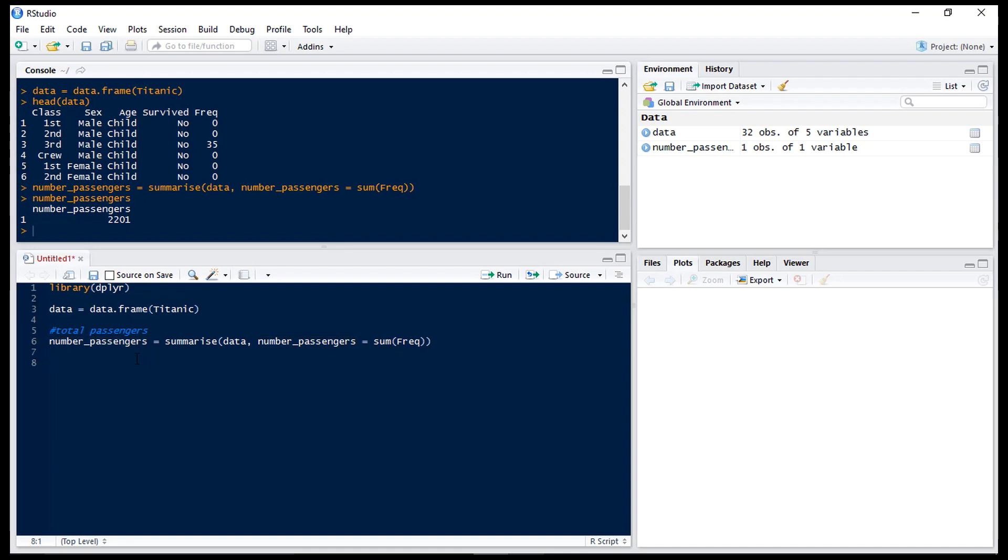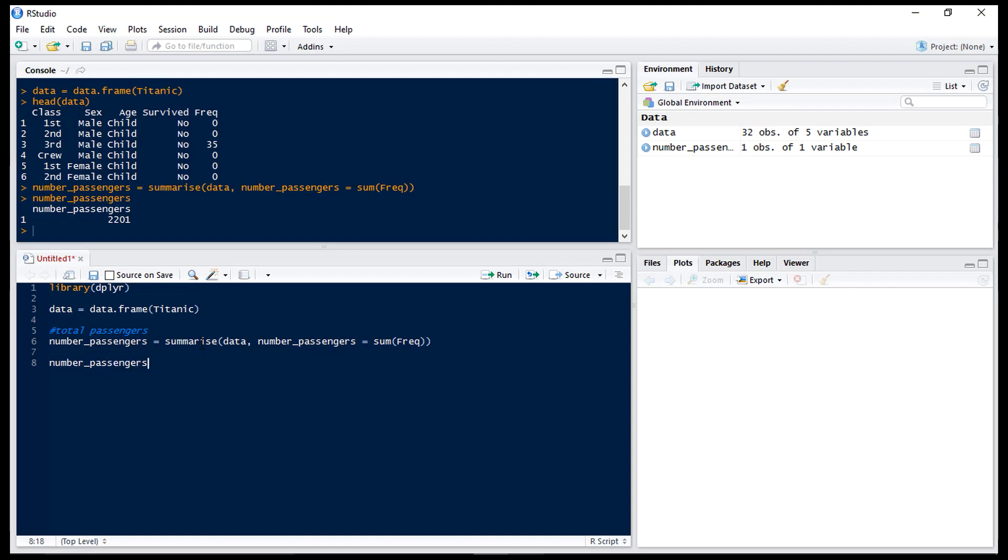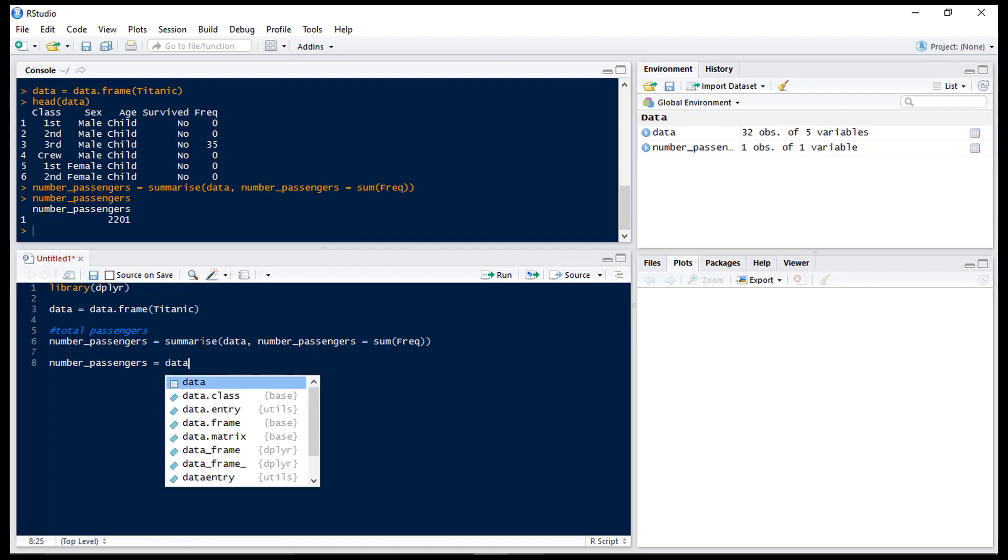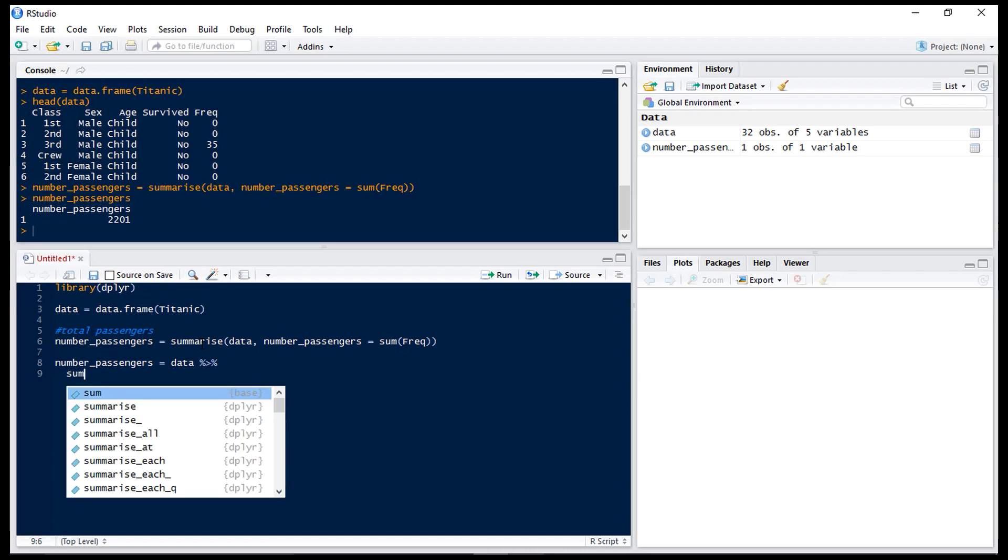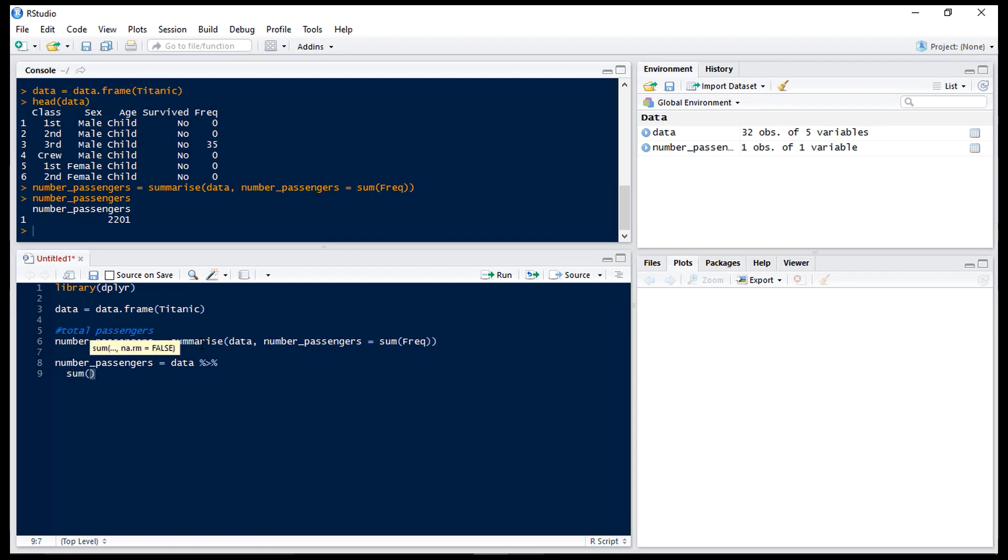Now one of the things that's very common to use when using dplyr is piping. Now what piping does is it feeds the previous data frame into the next statement. So we do data and then if you hit ctrl shift and M you get this percentage greater than percentage which means we're going to be feeding that data set into our next statement.